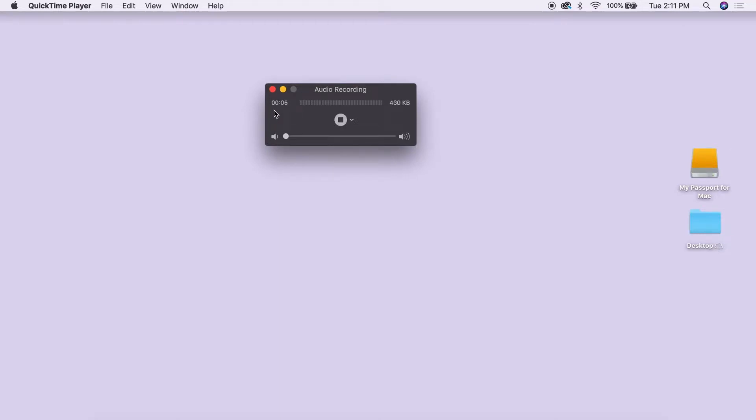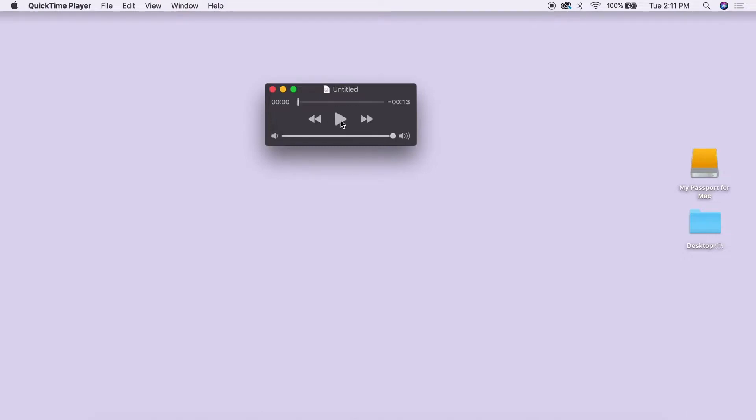When you are finished recording, click the black square stop button on the QuickTime window. This will change the QuickTime window to show your recording.